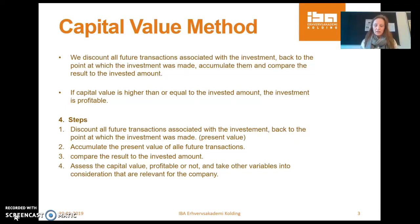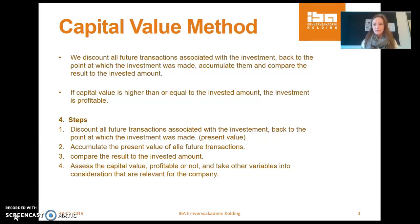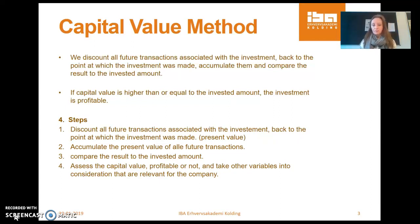So criteria for a profitable investment using the capital value method is that if the capital value is higher than or equal to zero, the investment is profitable.